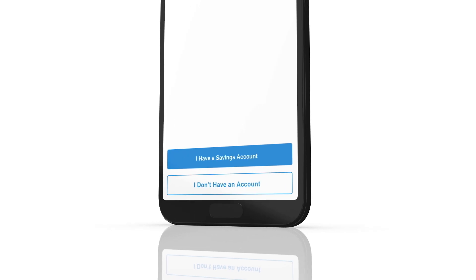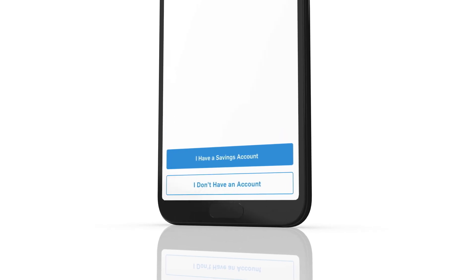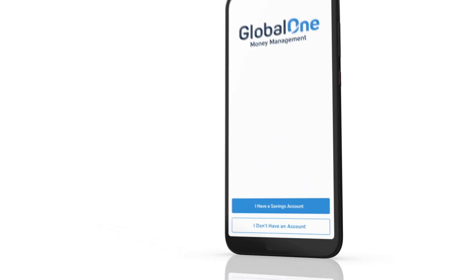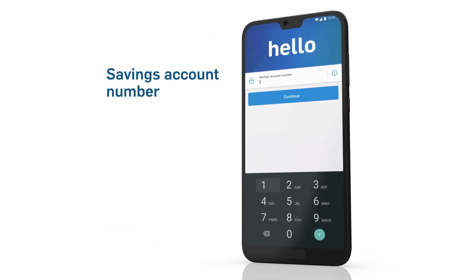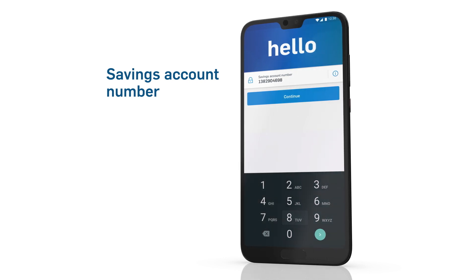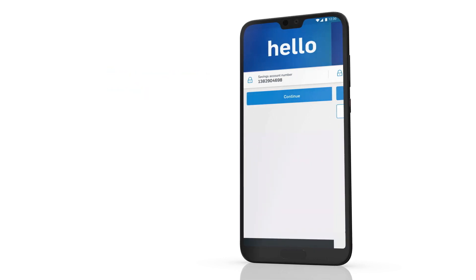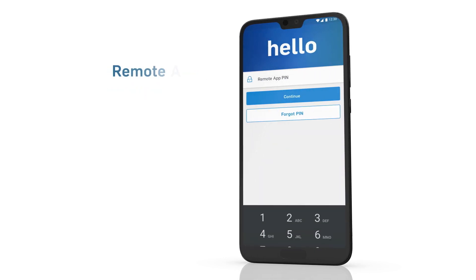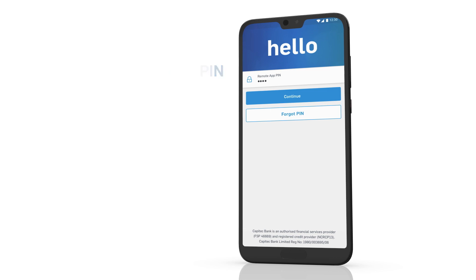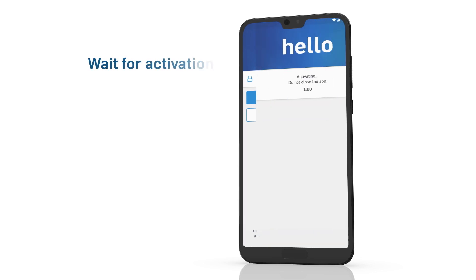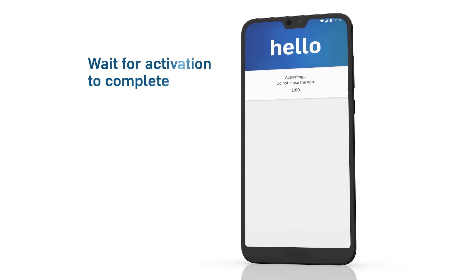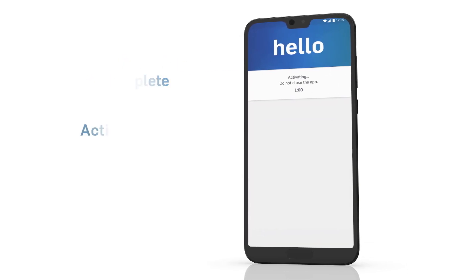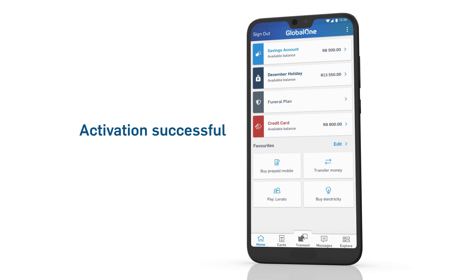Tap 'I have a savings account.' Enter the savings account number that you made note of earlier under My Profile, and enter your remote app PIN. The activation will be completed and you're ready to start banking.